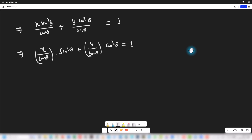We all know the identity sin²θ + cos²θ = 1. What this means is that the coefficient of sin²θ must equal 1 and the coefficient of cos²θ must also equal 1.